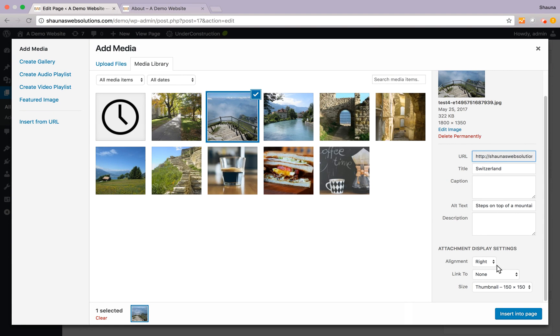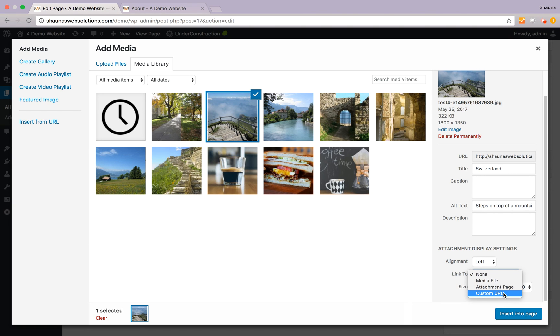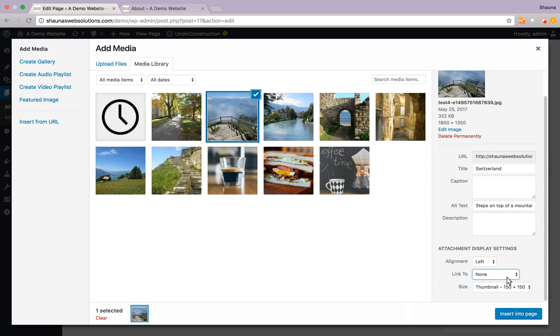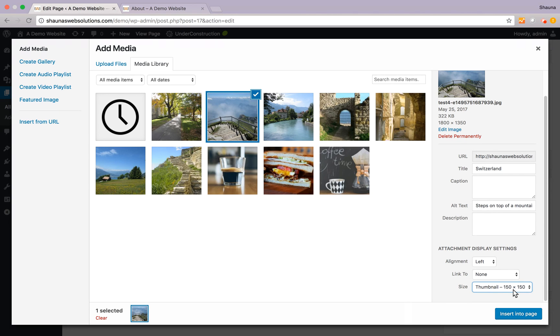So we want to align it on the left hand side so we're going to change this to left. We don't want it clickable. There's a number of options. You can have the image click to a custom URL that you set, attachment page, or media file. We're going to select none and here are the sizes that we had just previewed. We want to keep it small so we're going to just do thumbnail which is 150 by 150 pixels width and height.